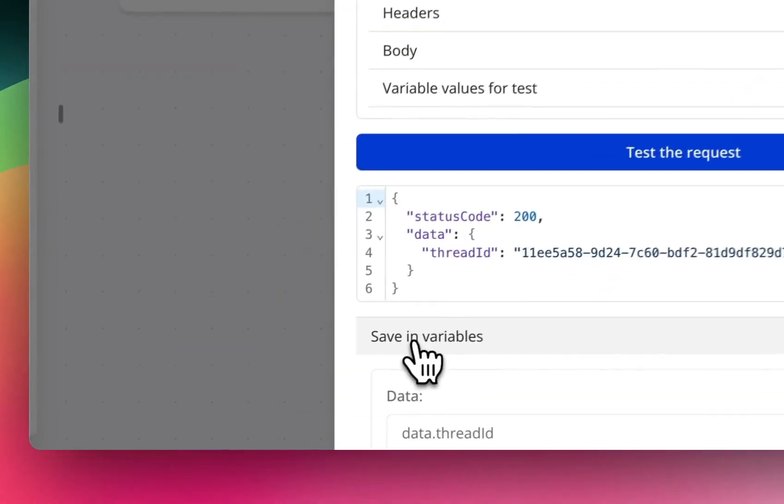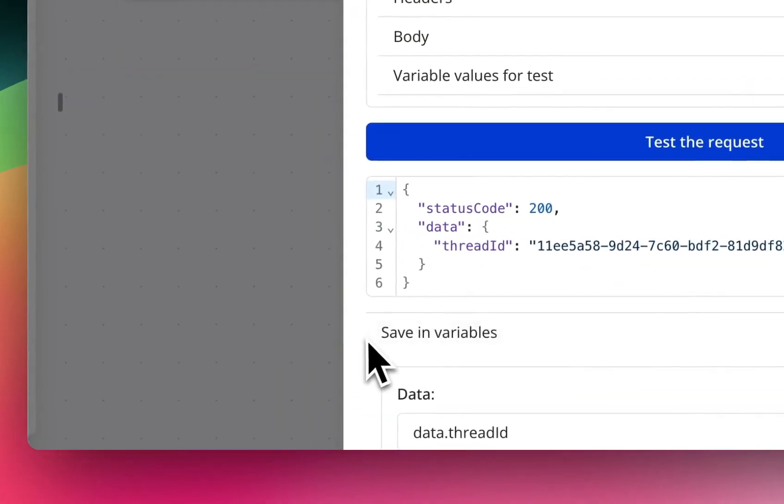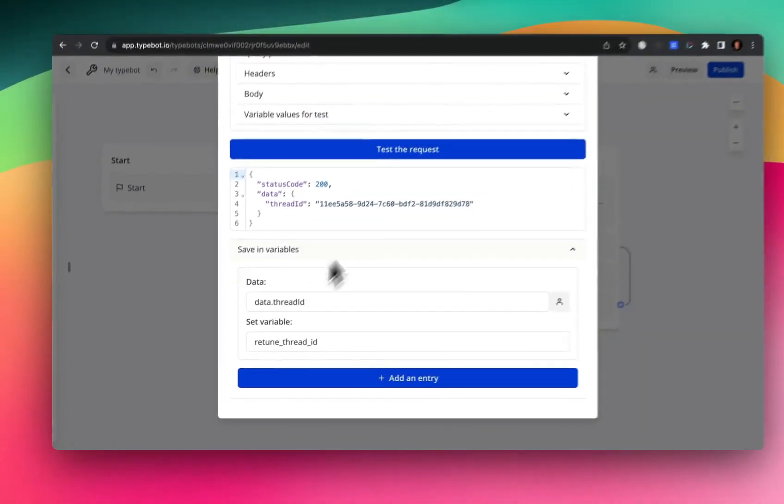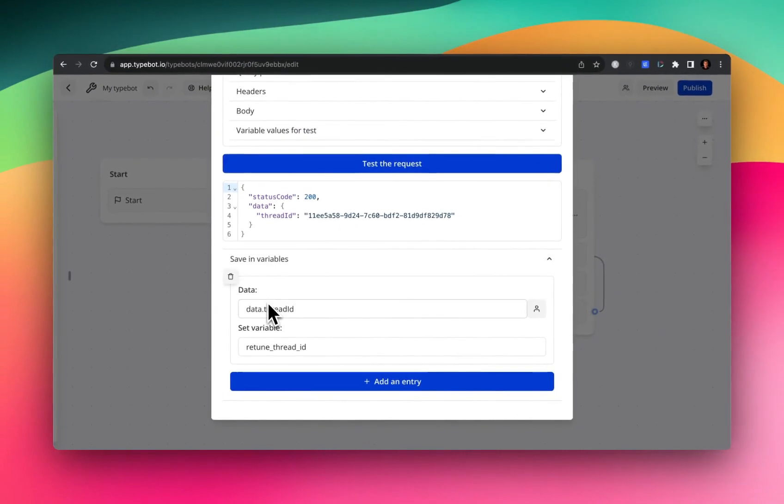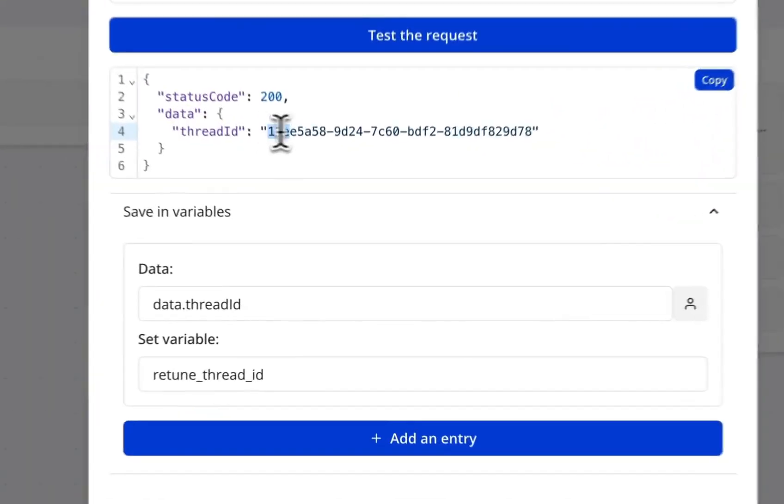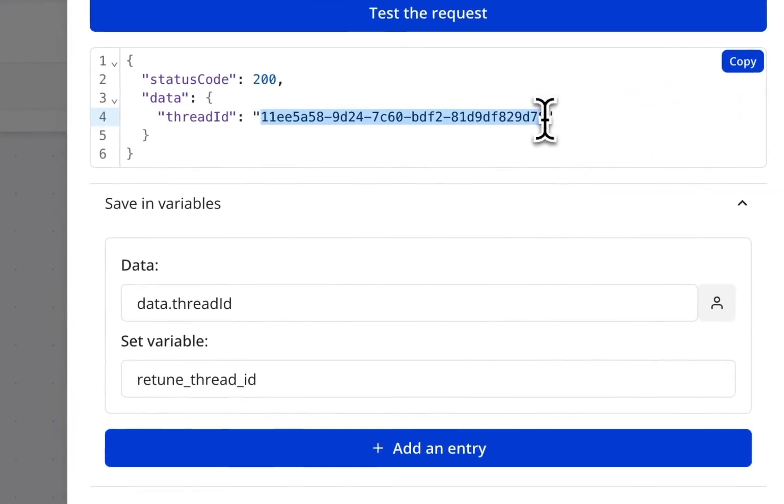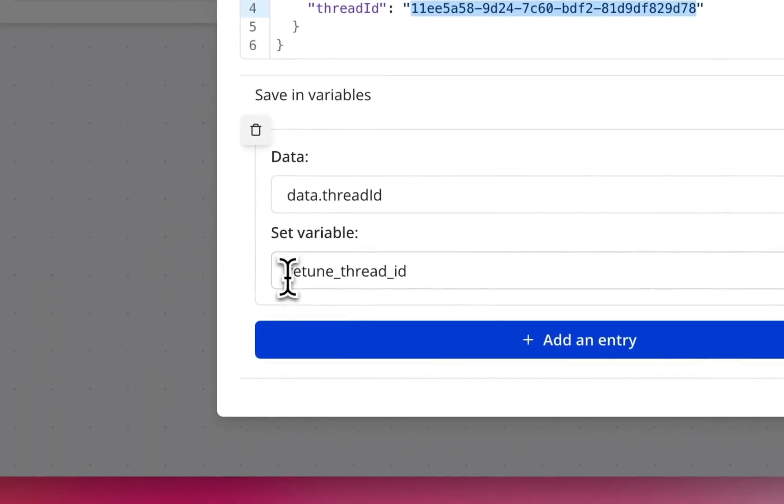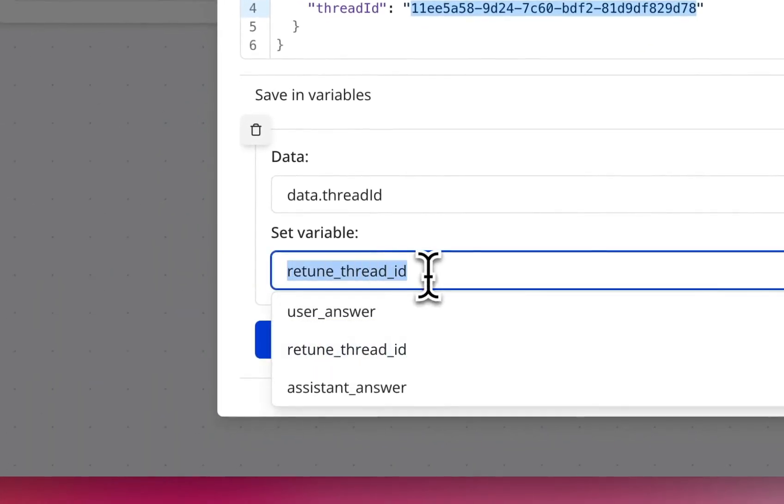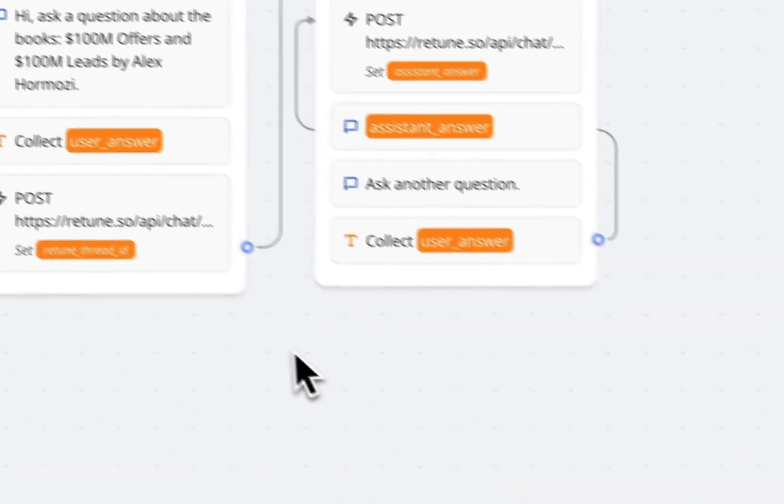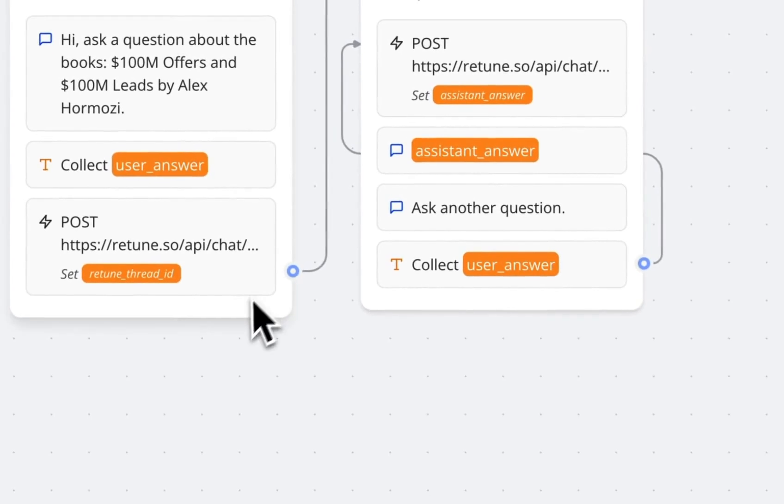So Typebot makes it wonderfully easy to save information from a post response. So here we are saving this thread ID here as a new variable called retune thread ID. Great. Everything's working as expected.